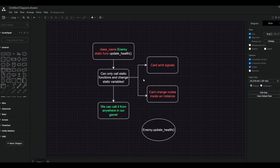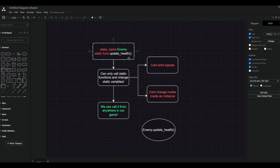Now let's talk about static functions and how we can use them. If we have a class called enemy with a static function called update health, because it's a static function we can only call other static functions inside it and only change static variables. There are two limitations: we can't emit signals because emit signal is not a static function, and because a static function works on the class rather than a specific instance, we can't change any nodes for an instance. But the positive thing is we can call it from anywhere in the game.